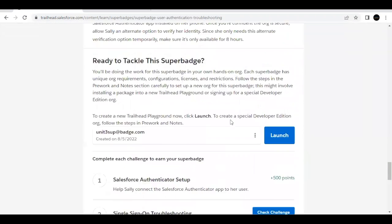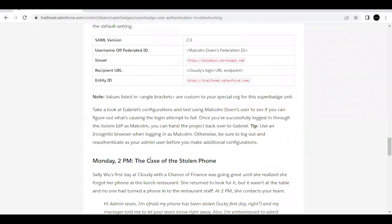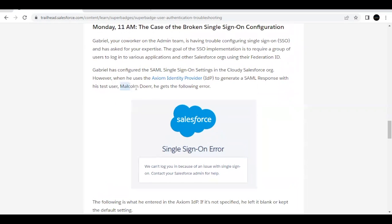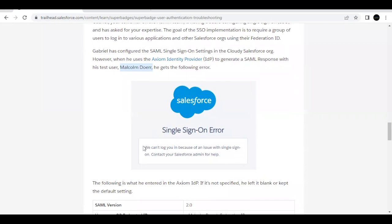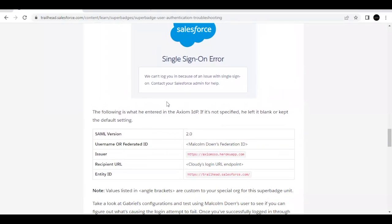The first challenge is done. Now we have to troubleshoot single sign-on. They have already set up SSO for user Malcolm Doyer, but there was some error in the process. When they tried to log in after generating a SAML response, they got an error. We need to identify the issue, so let's go to the Single Sign-On settings.